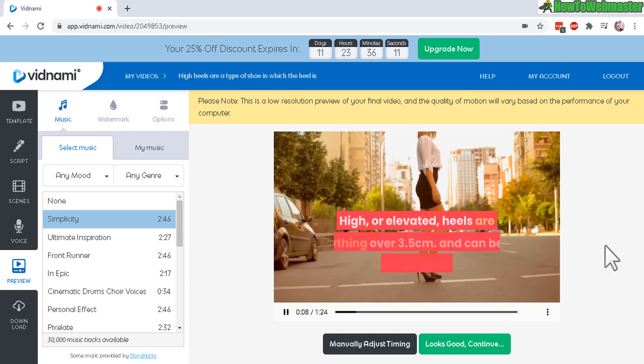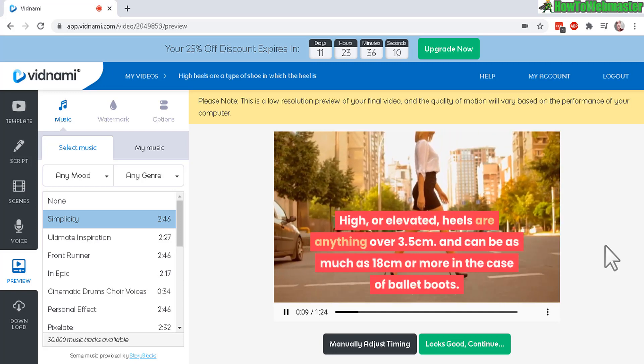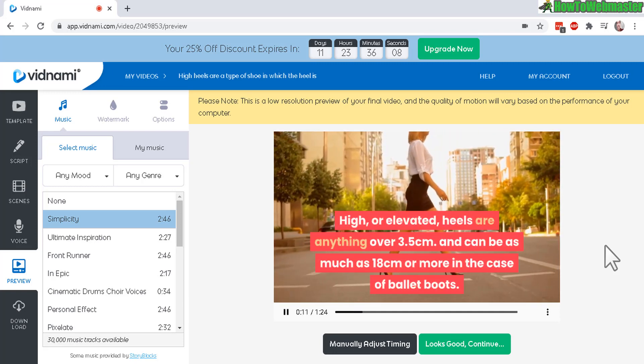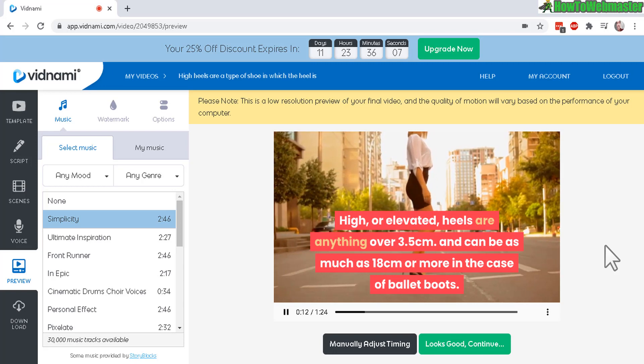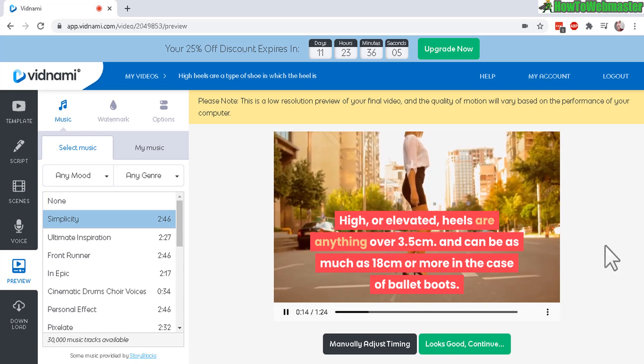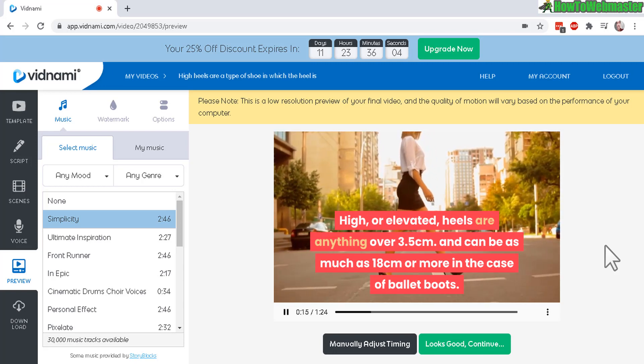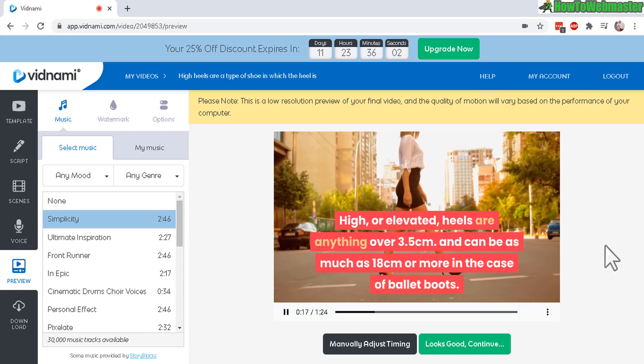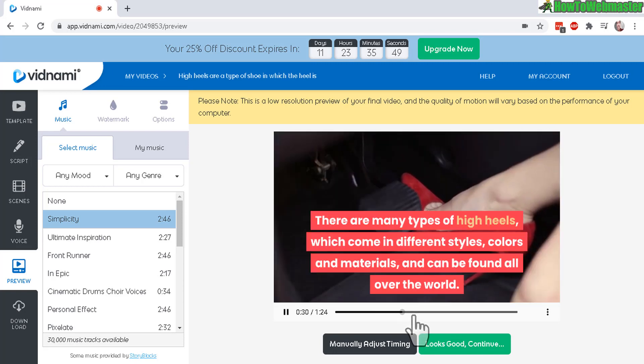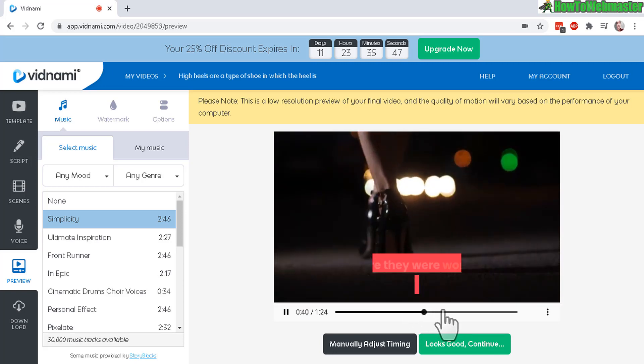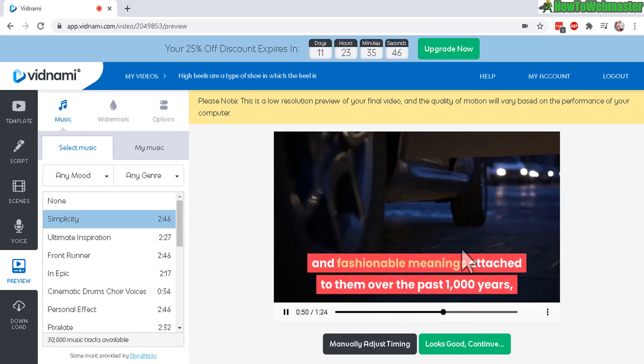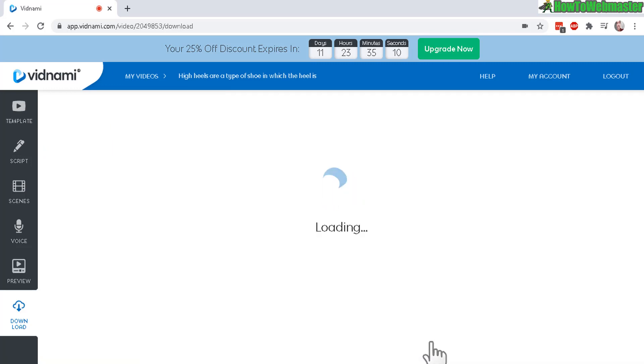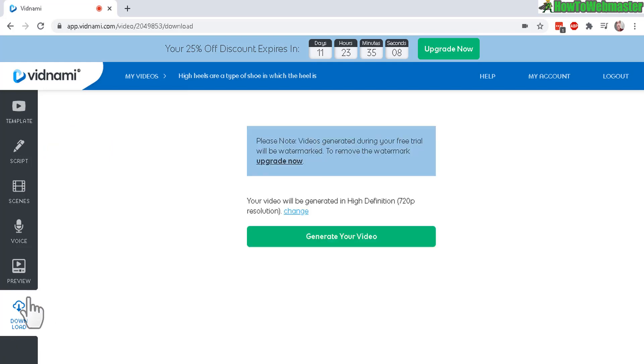And Vidnami intelligently found all the relevant videos and pieced them all together. Nicely done. So let me just fast forward some of the scenes here. You can see it's all about high heels and now once everything looks good, click down here. It looks good and you can download your video.